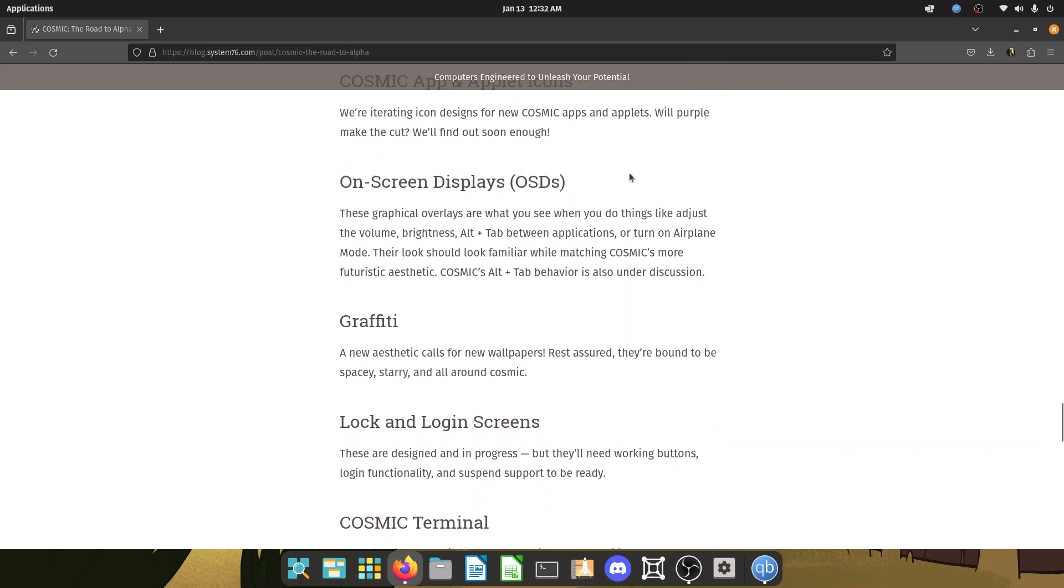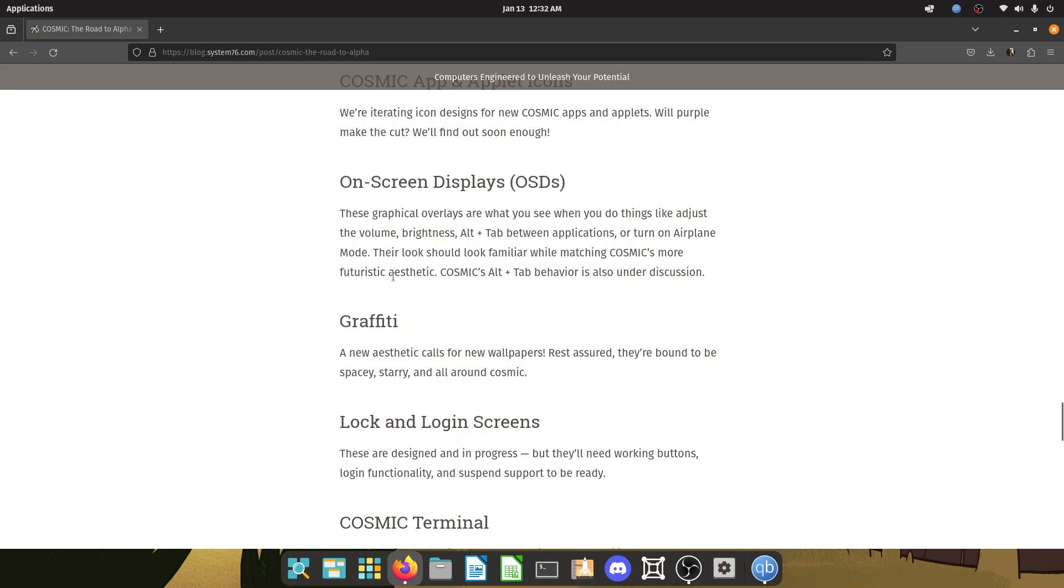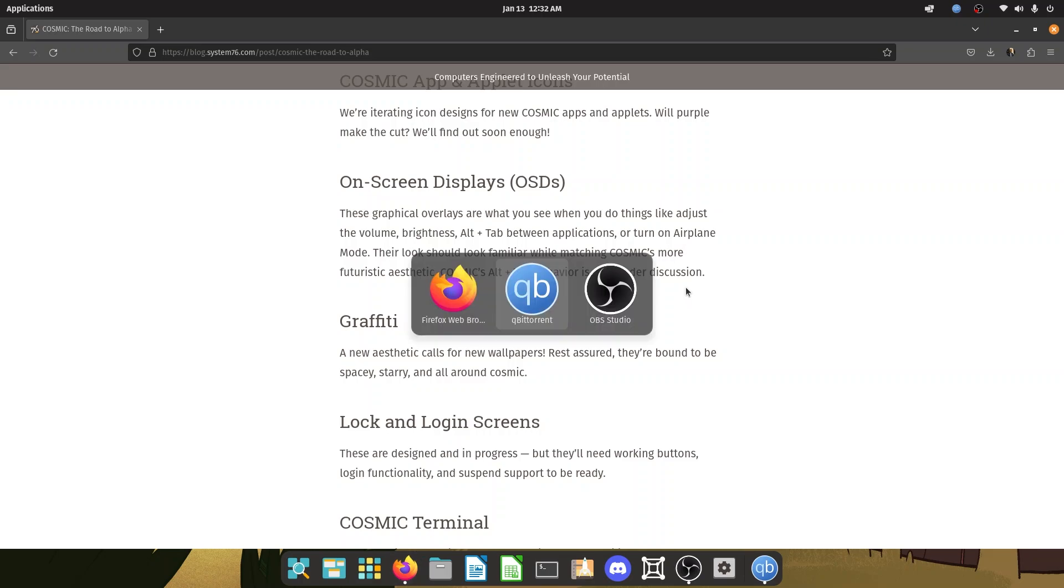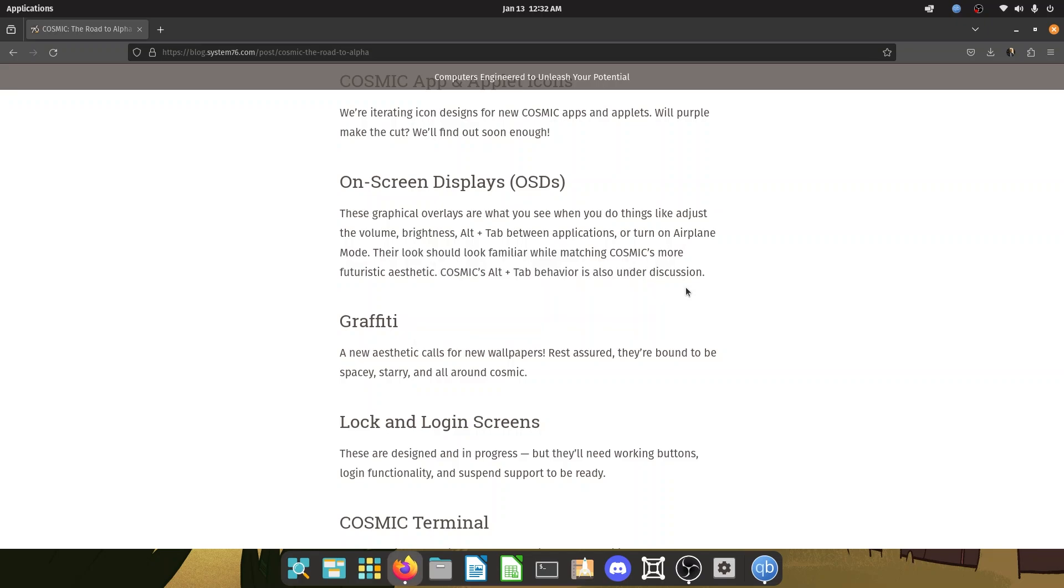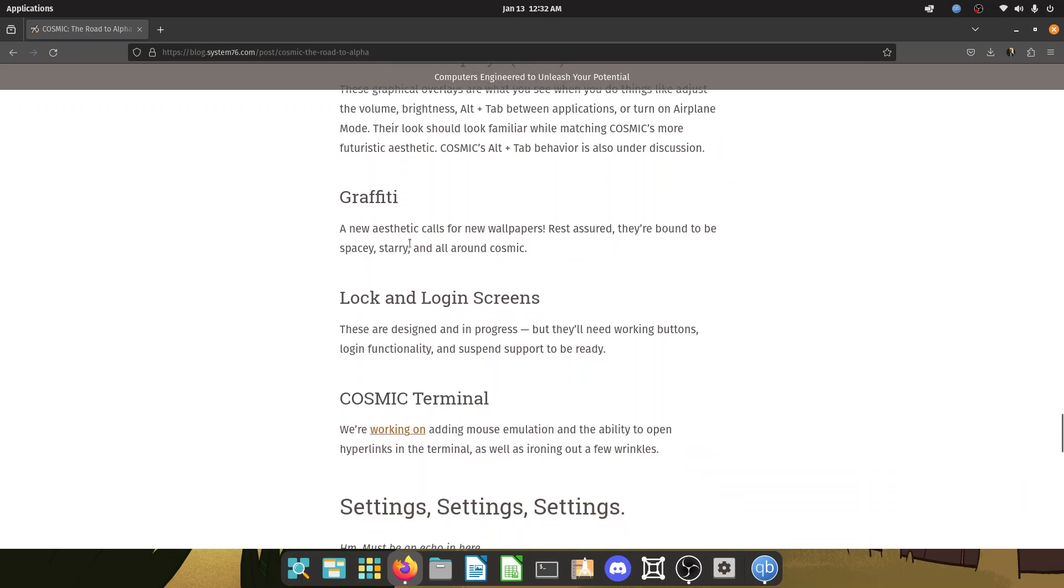OSD on screen displays. These graphical overlays are what you see when you do things like adjust the volume, brightness, alt tab between applications. This is an OSD on screen display. And so they should look familiar while matching cosmic's more futuristic aesthetic. Cosmic's alt plus tab behavior is also under discussion. So what happens in pop OS? You can switch between applications. This is typical to windows and macOS and also Linux, at least in GNOME, but let's see what happens.